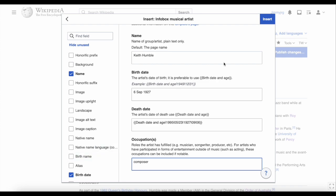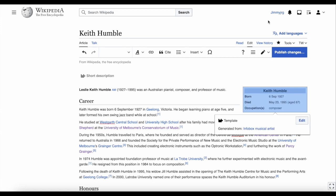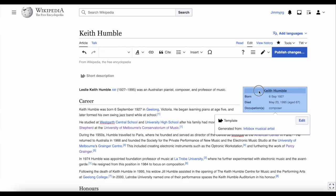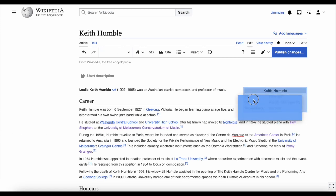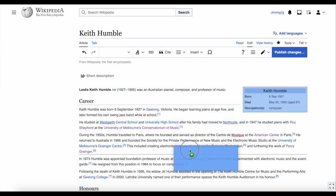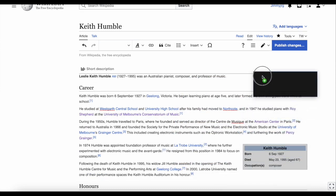Once you've added in all of the information needed, click Insert and the infobox should appear on the page like this. If it's not in the right position, click on it and hold down your mouse button so you can drag it to the correct spot.